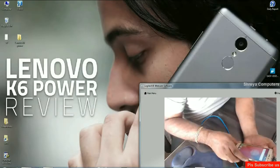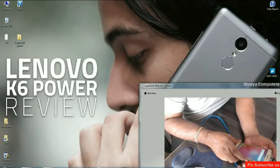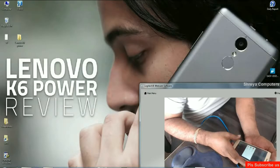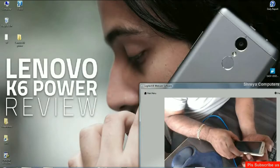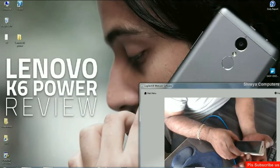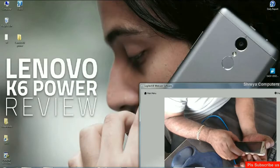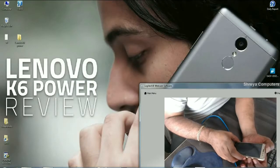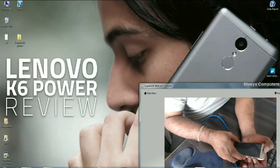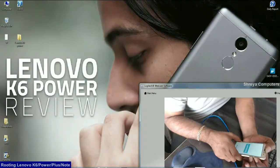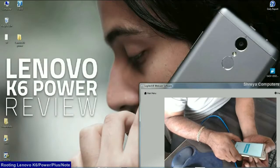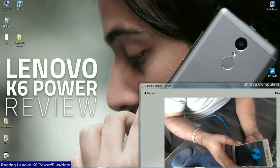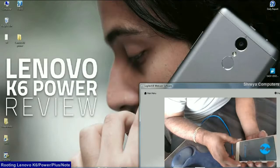we need to reboot our phone in TWRP recovery mode. Switch off our phone and reboot our phone in TWRP recovery mode by pressing power and volume up and down simultaneously. When it vibrates, simply remove hand from power button. It will take you into TWRP recovery mode.